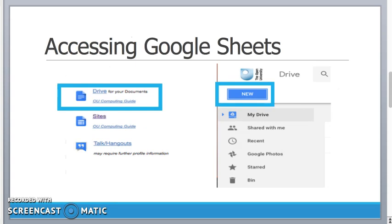To access Google Sheets you'll need a Google Apps for Education account. Once you've got that, go to the page and down the bottom you'll see a little icon called Drive. This gives you access to Google Drive where you can store all of your various documents.